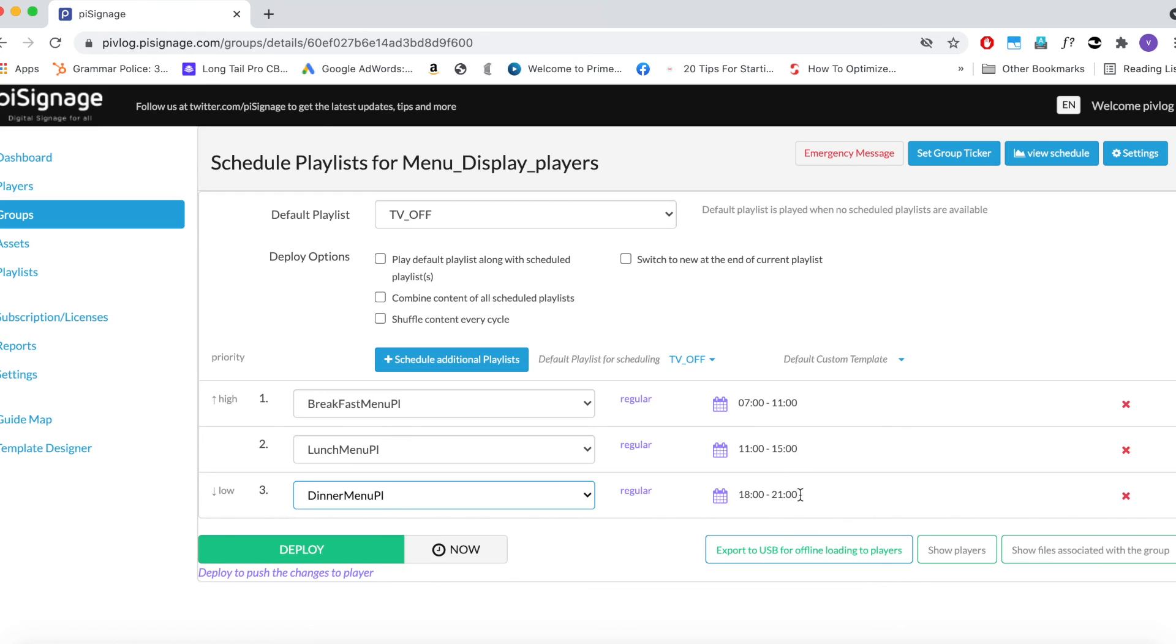You can notice the gap in schedule time between lunch and dinner playlist. This gap will be filled with default playlist, in our case TV off.